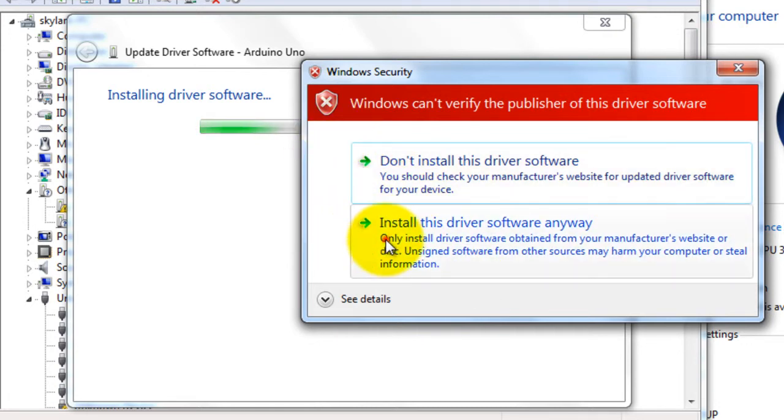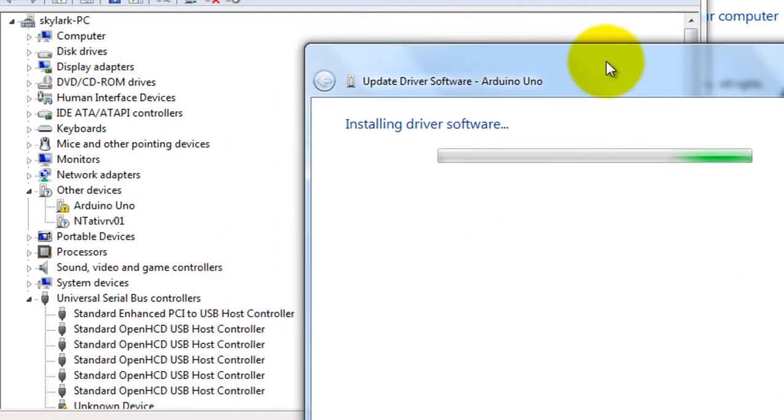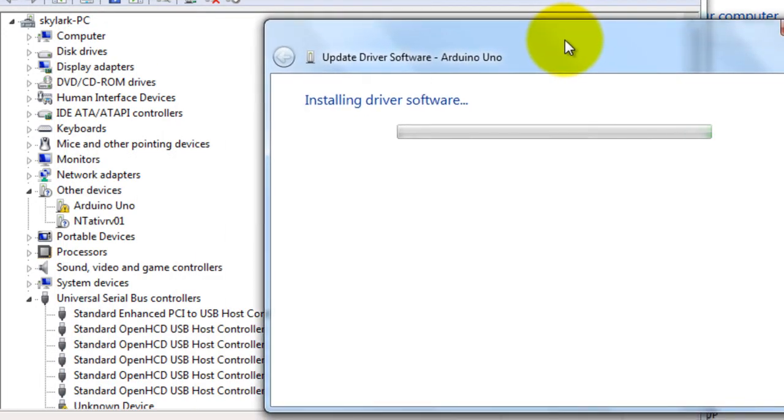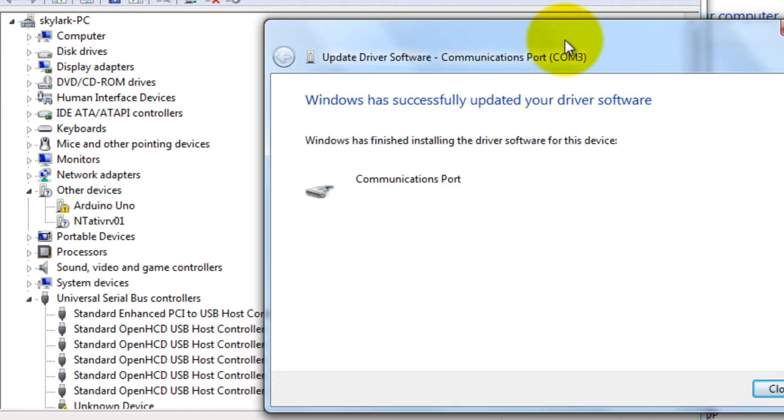So you need to confirm the installation. Install this driver software anyway. So now you are defining your Arduino board on the Windows 7.